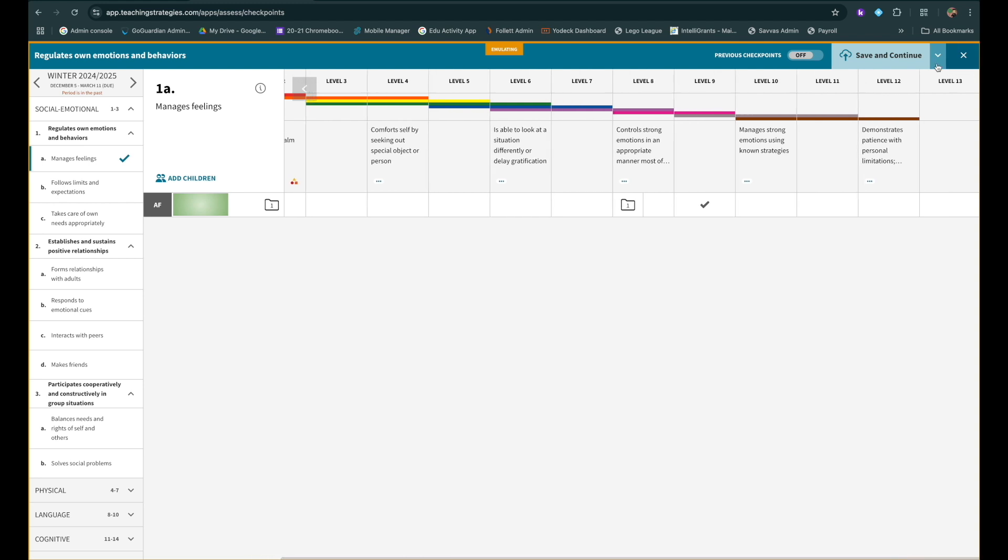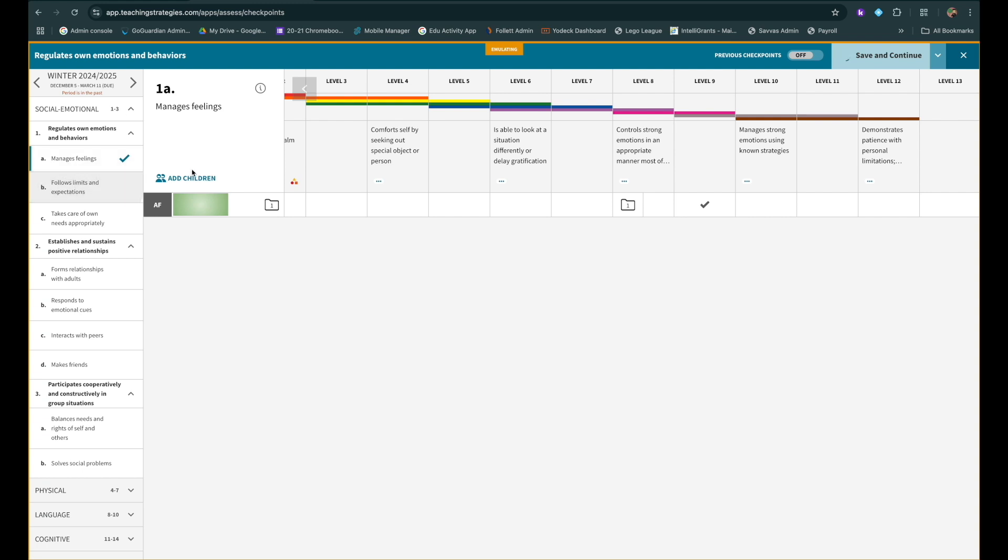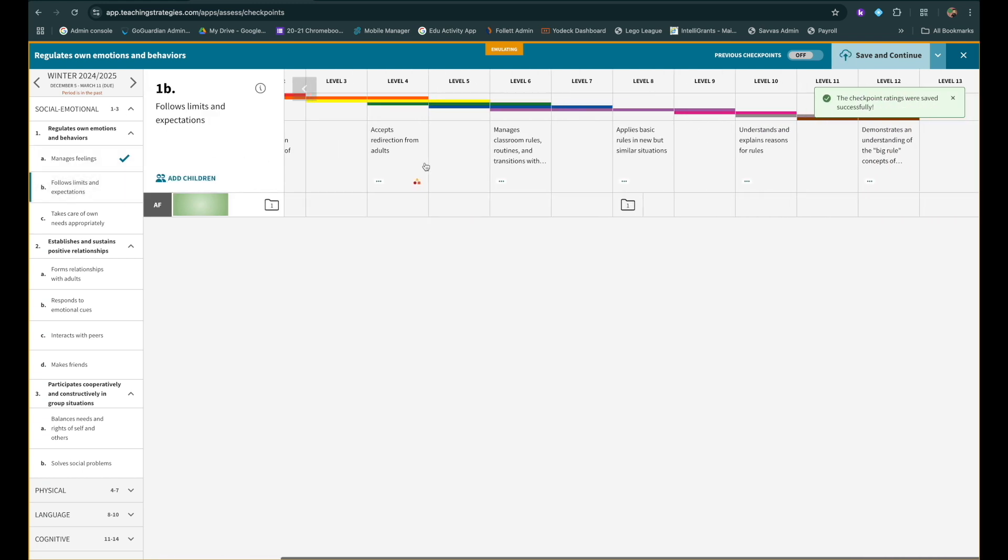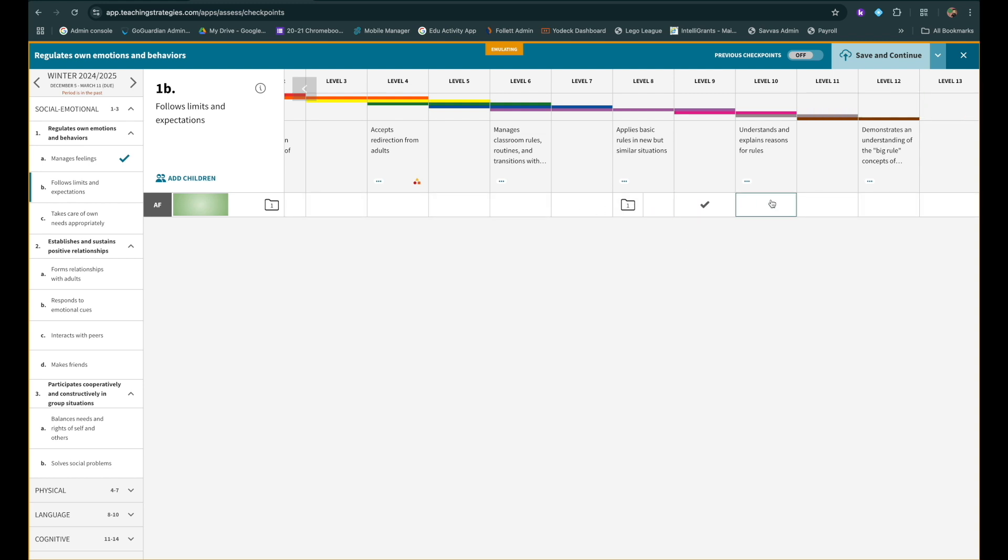Then you can click save and continue. You can go to the next section. There isn't one here, but you can drop a checkmark wherever you think it belongs. And then you can just go straight through.